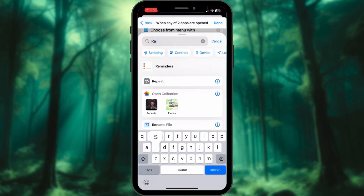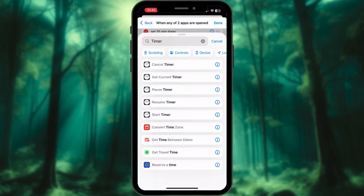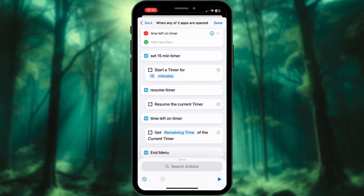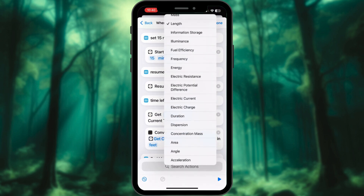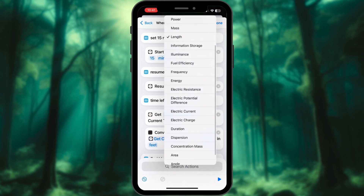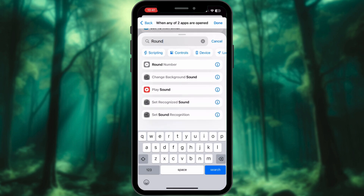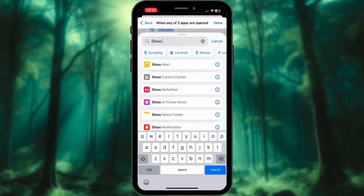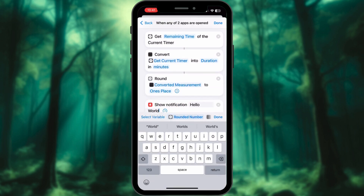Next, for Resume Timer, search the same. Next, search for Get Current Timer and add the action. Convert — tap on Length and change it to Duration. Let's round the number: search Round. Next, search Show Notification. Here, add variable Rounded Number.